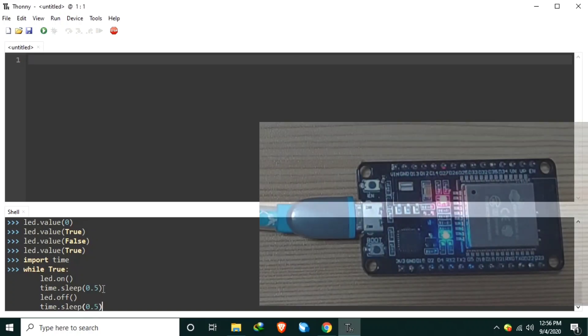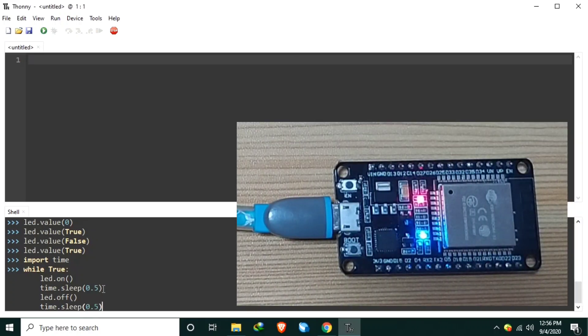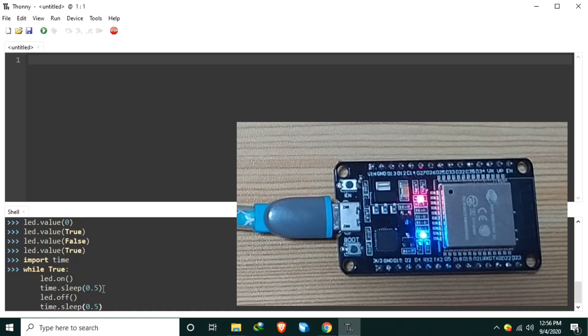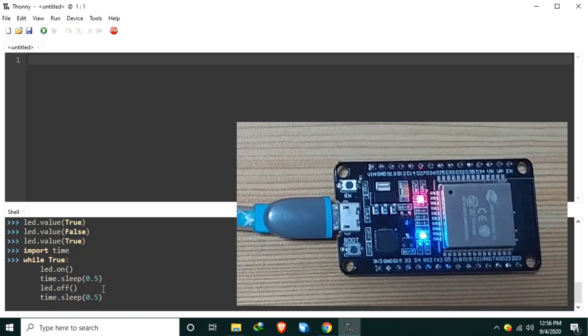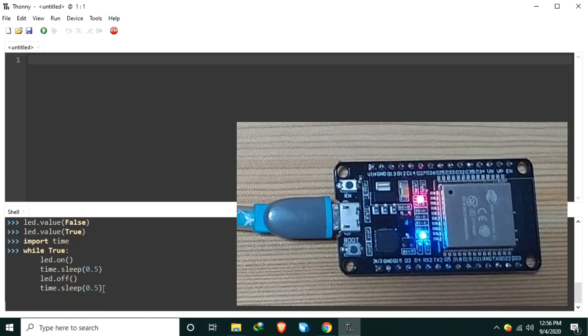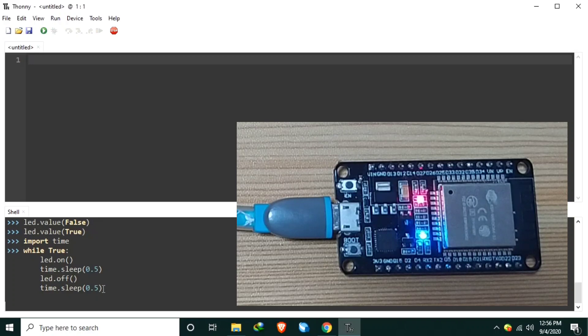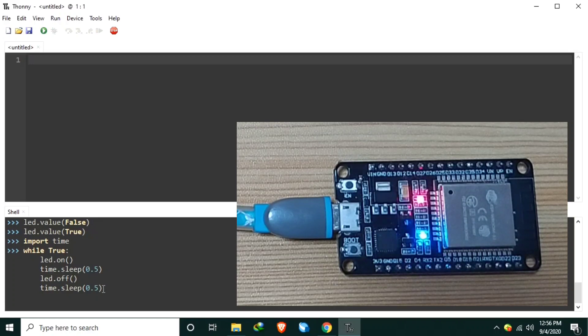So when I hit enter twice, it will execute the code. One. Two. And as you can see, the LED, the onboard LED is now blinking. Just like the blink example of the Arduino IDE.